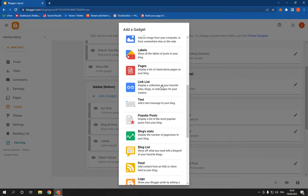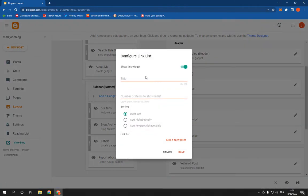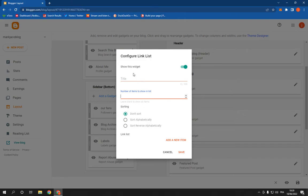you find the link list. Click on it. From here, add the number of items to show, and then add a title and add the link list. Add a new item from here if you want, then